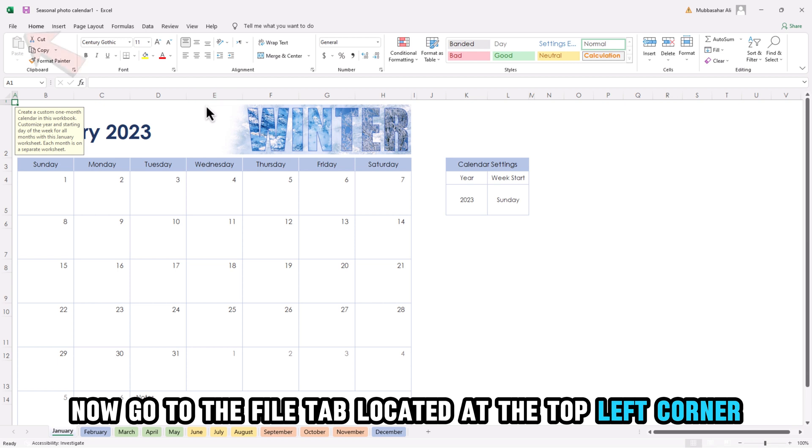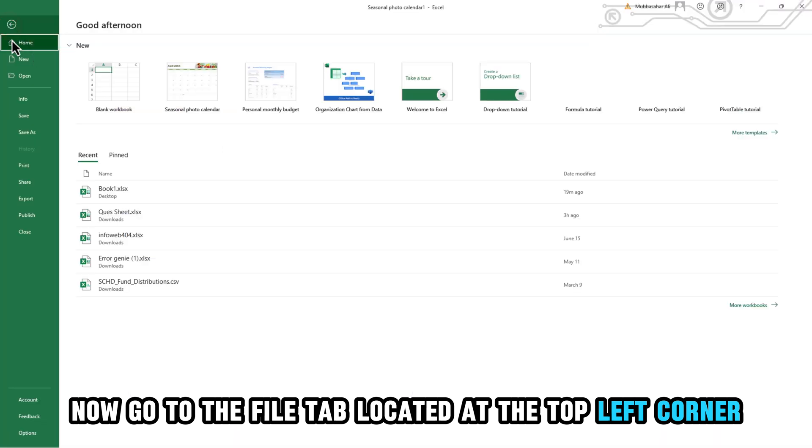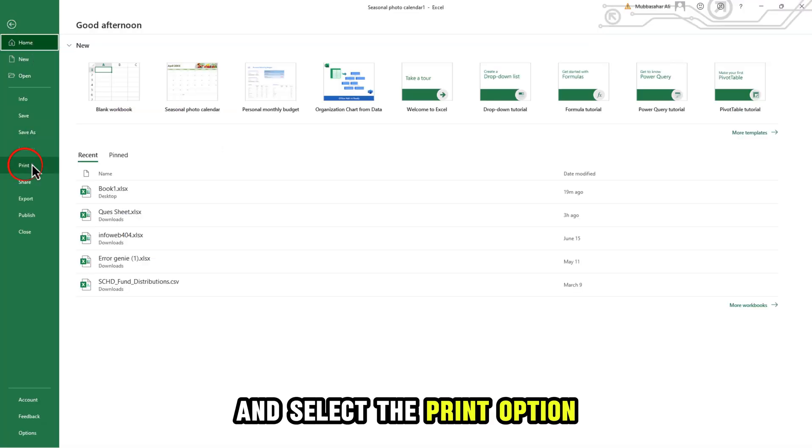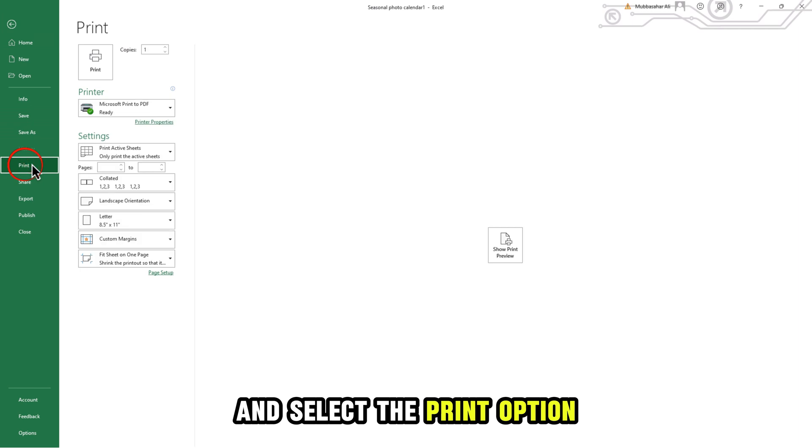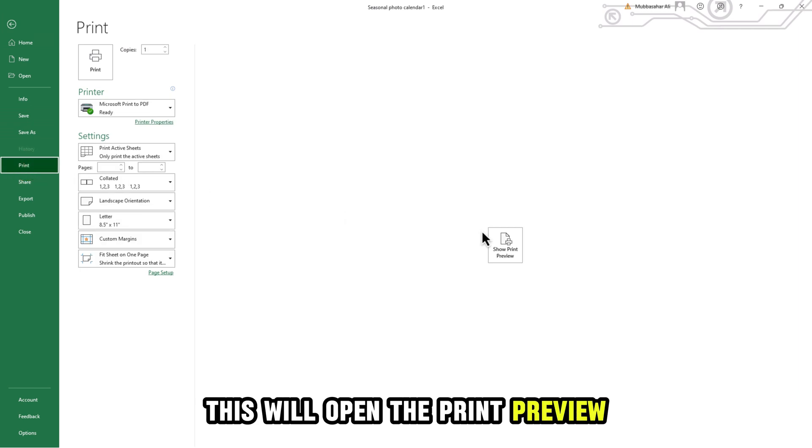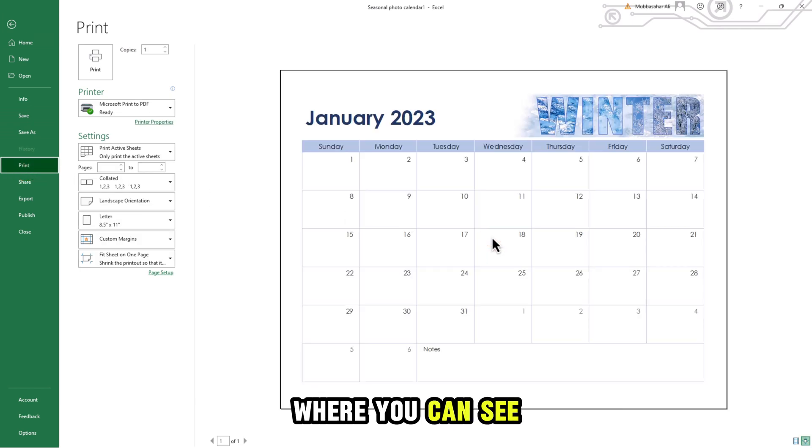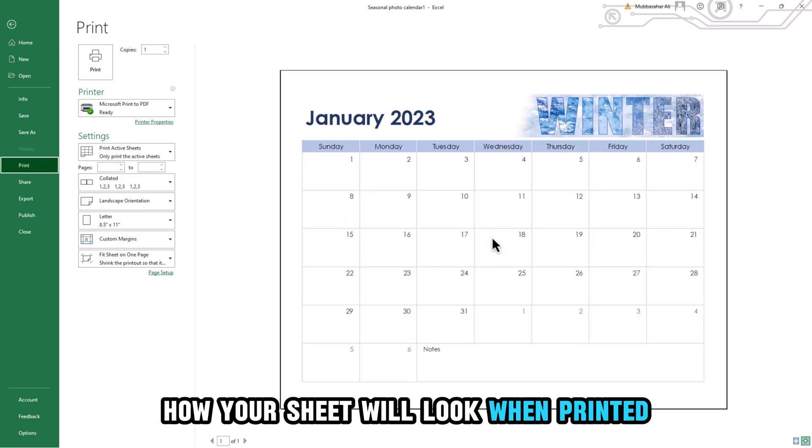Now, go to the File tab located at the top left corner and select the Print option. This will open the Print preview, where you can see how your sheet will look when printed.